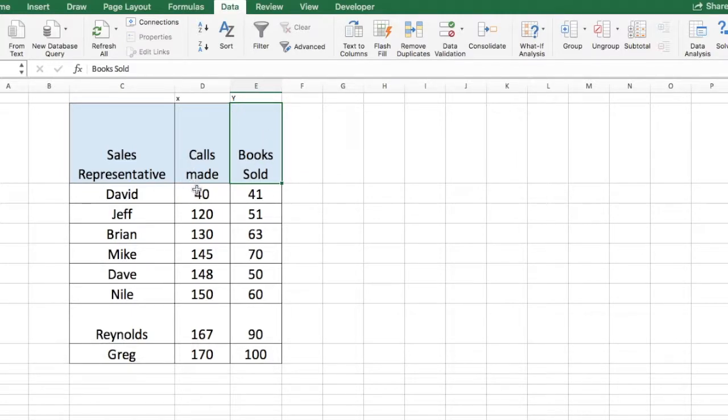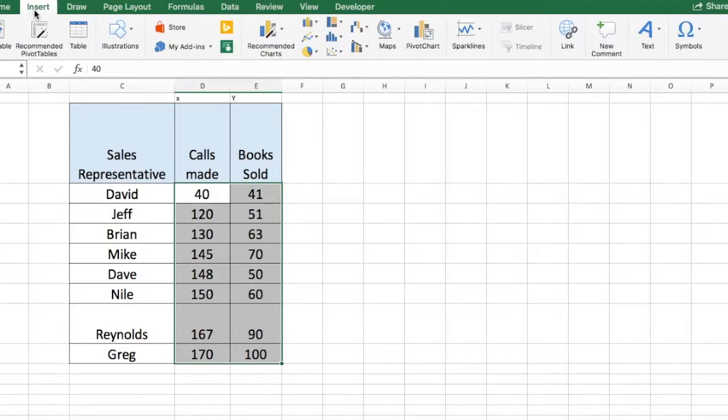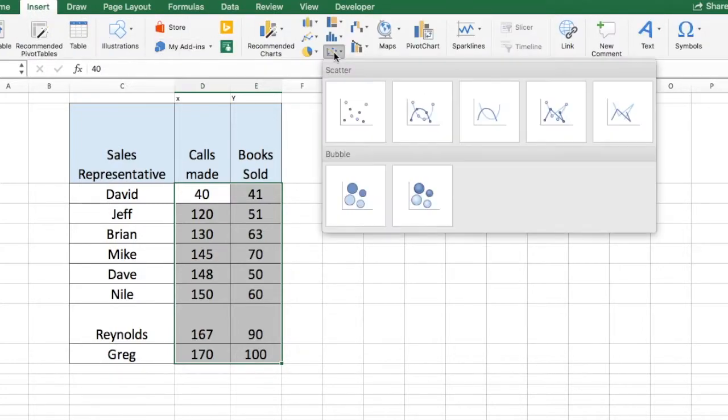So in order to generate our scatterplot, we first select our data set. Then I'm going to go to the insert section and select scatterplot.